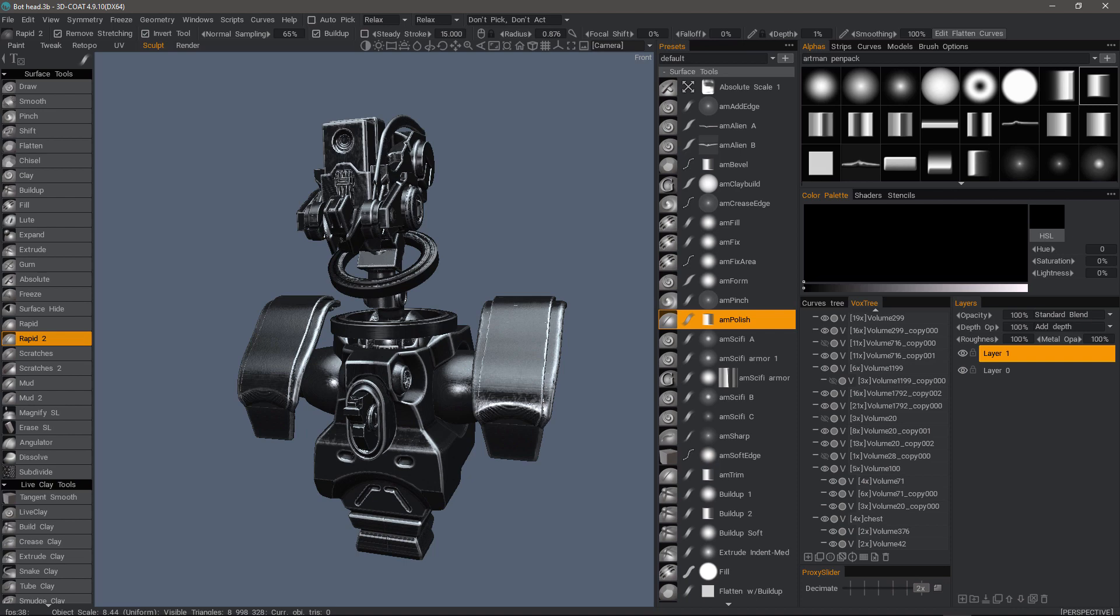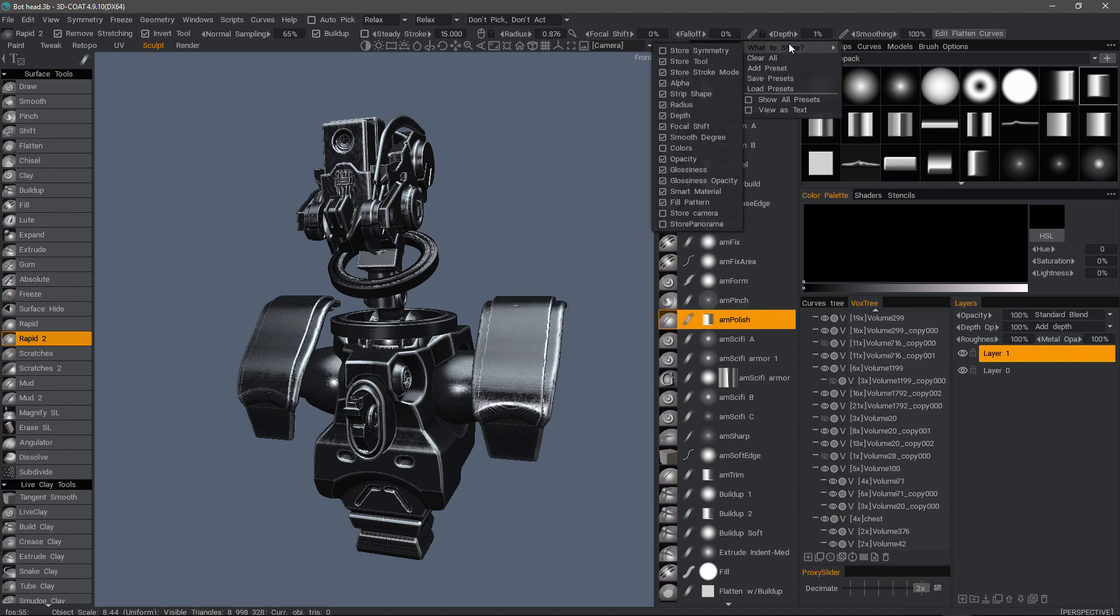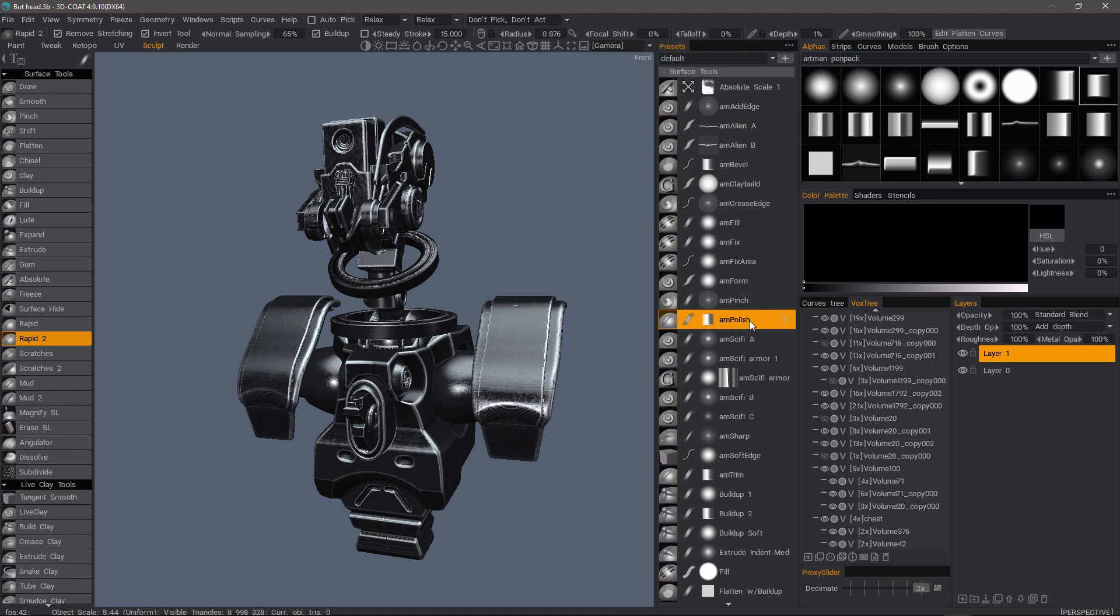Now if we want to create one to store ourselves, choose whichever brush or tool that you want to utilize, and then adjust your parameters, select the different types of brush alphas and what not. And then when you're ready, you can come to the upper right hand corner and choose add preset. Or you can hover over any given preset, right click and choose to add preset.